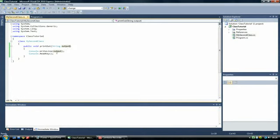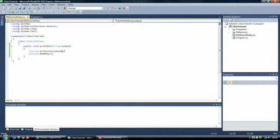That is all an argument is or a parameter, whatever you want to call it. It is pretty much just information you're giving a method to use. There is nothing more complex about it. That is it.